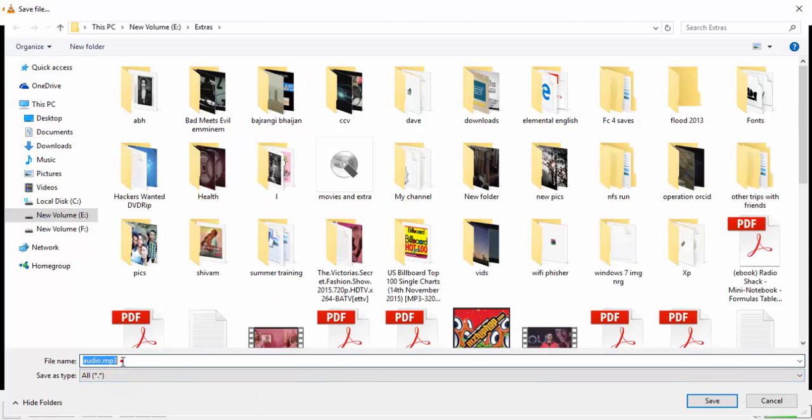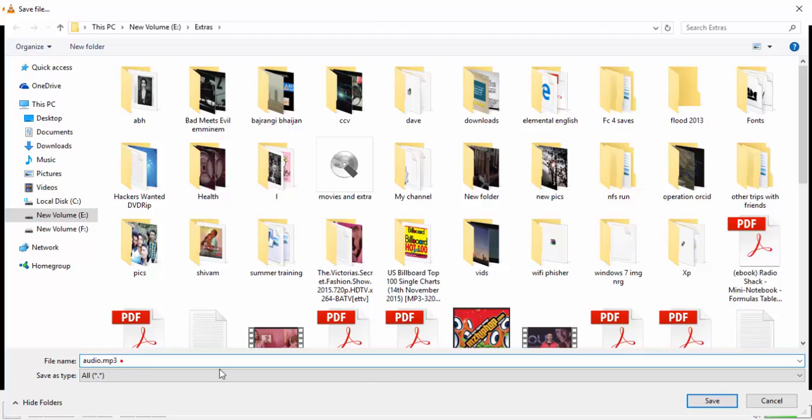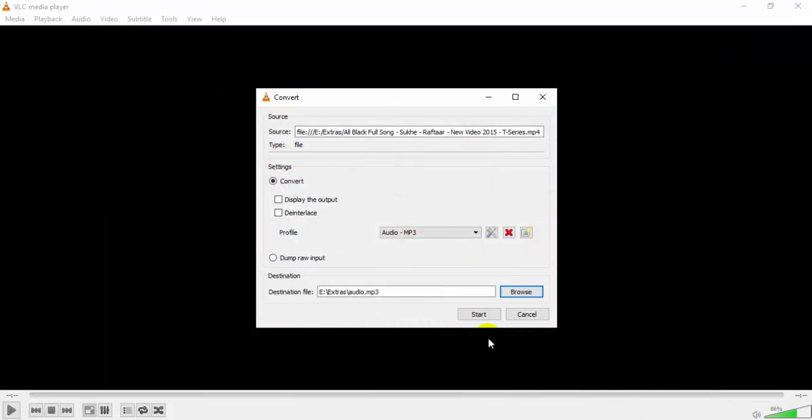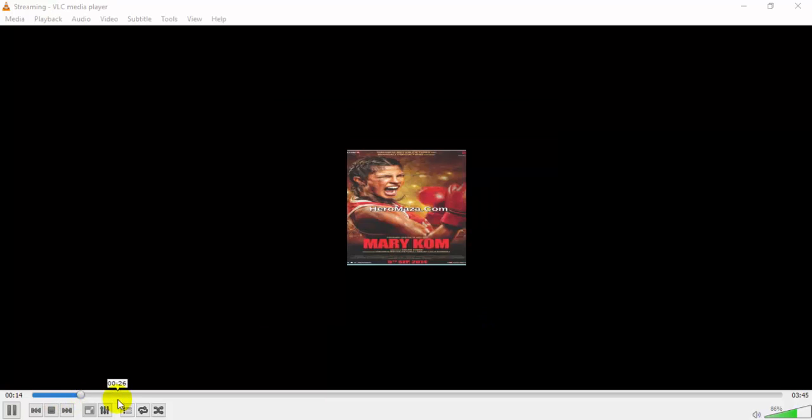Now click on Save and the file name will be there. And click on Start and the process will start.